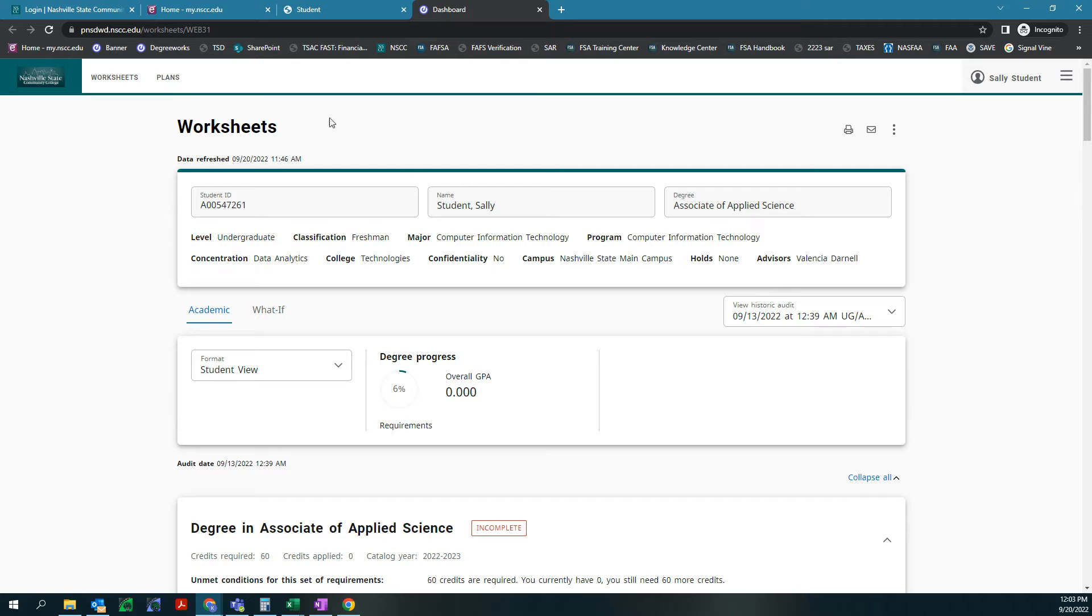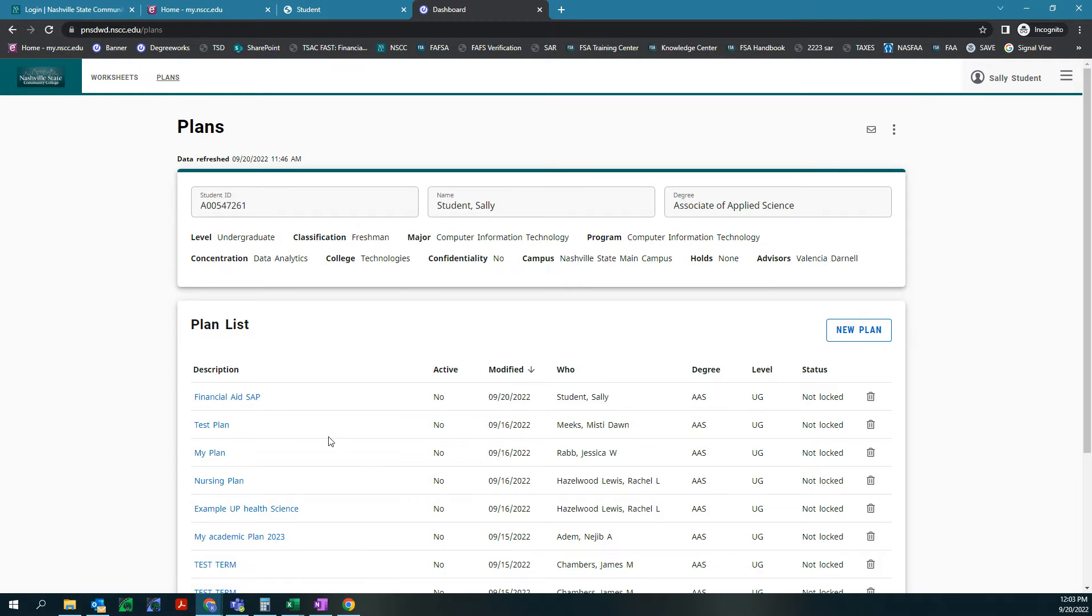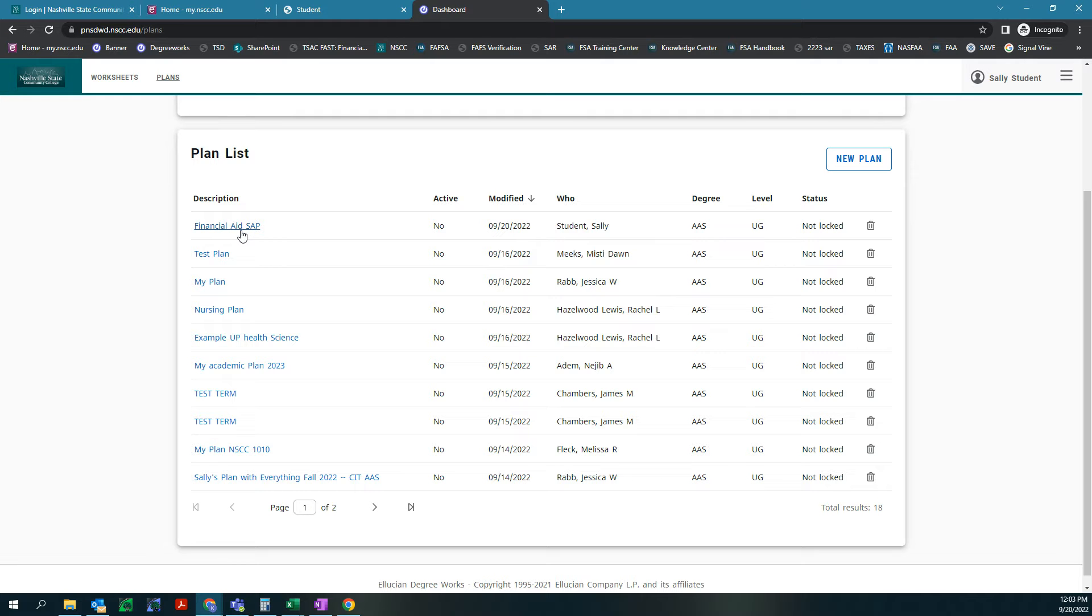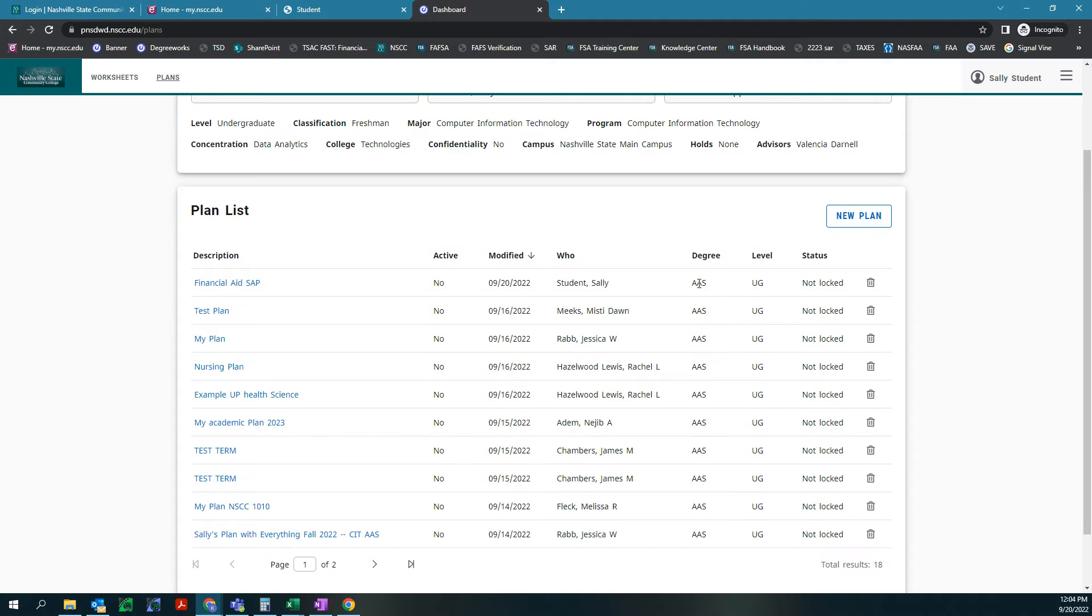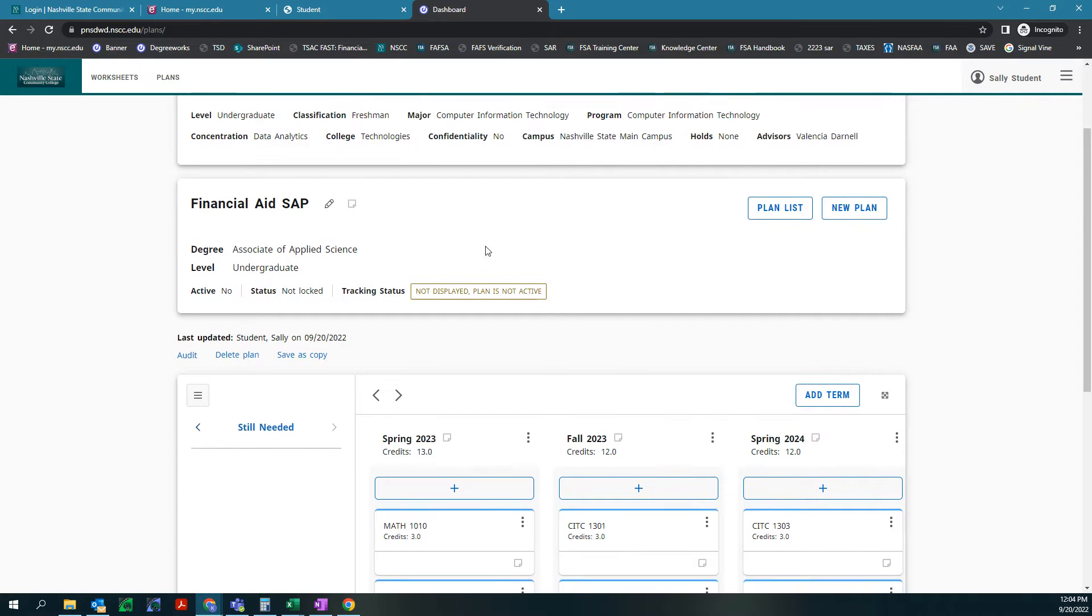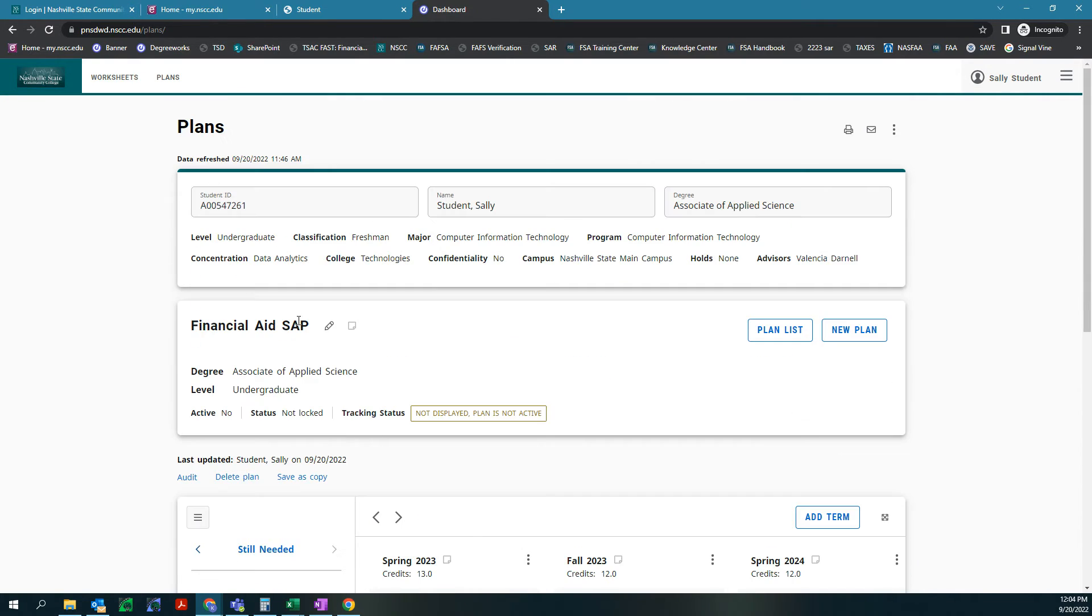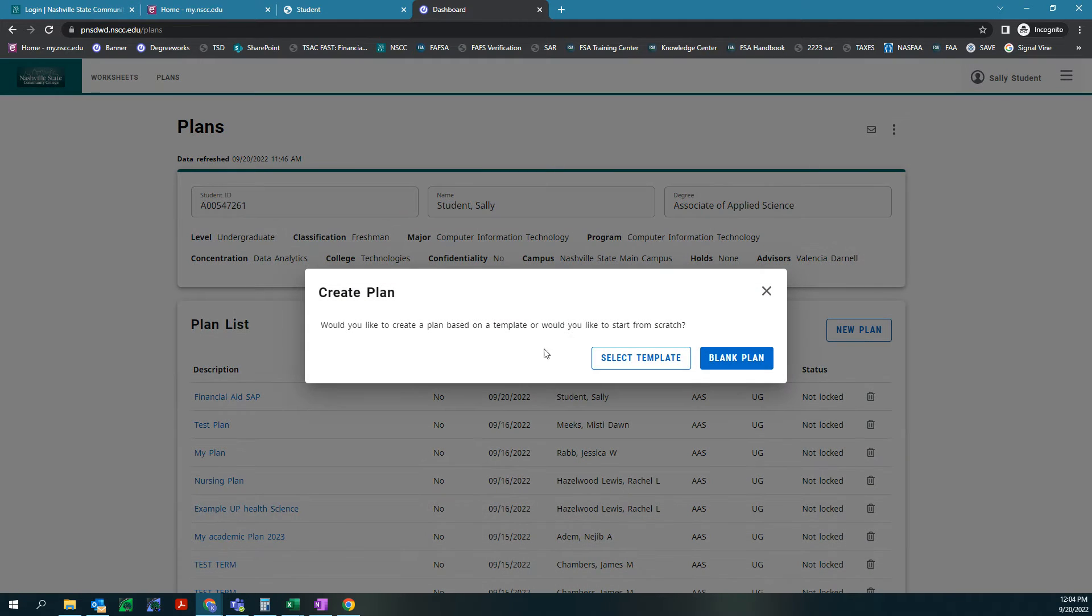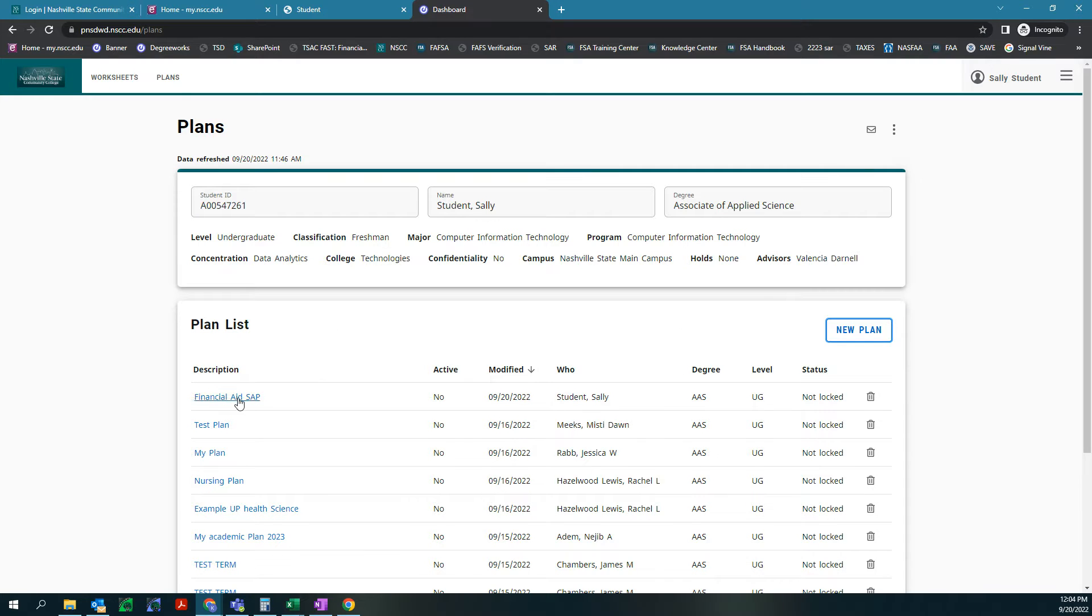Now we need to create a plan so we can click on plans right here and it's gonna bring up a list. This is our fake student account that we use so you can see that they do have a lot of plans. We're gonna click on financial aid SAP which is the one I just made for this and you can see that the degree is the AAS degree and they're an undergraduate and all this information and the last time it was modified. If you want to make a new plan you just click new plan and then you can either select a template or a blank plan and then title it.